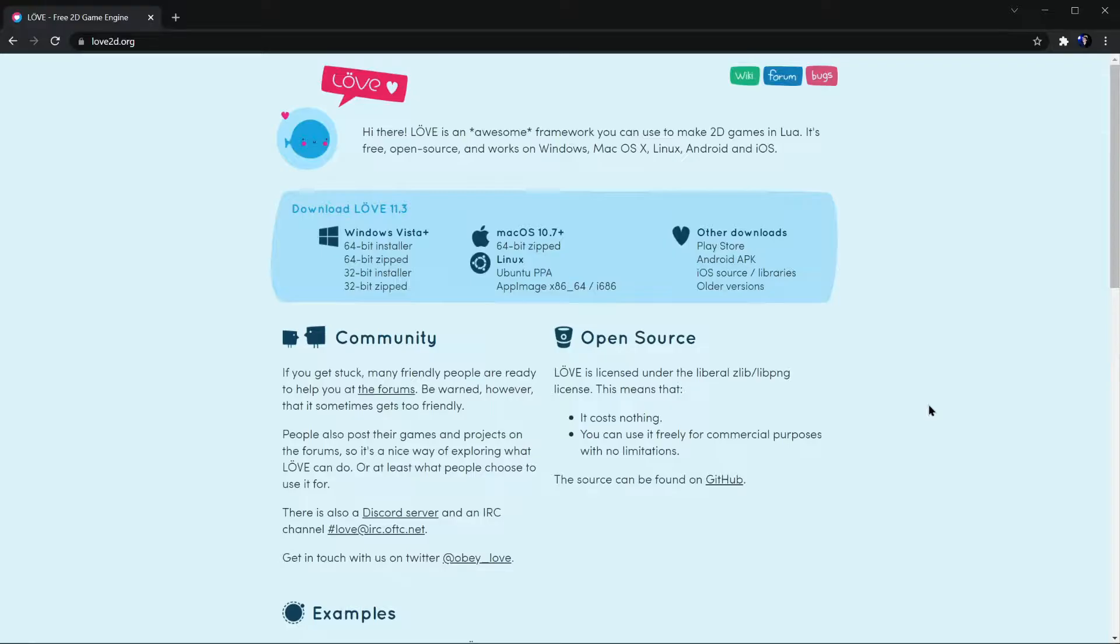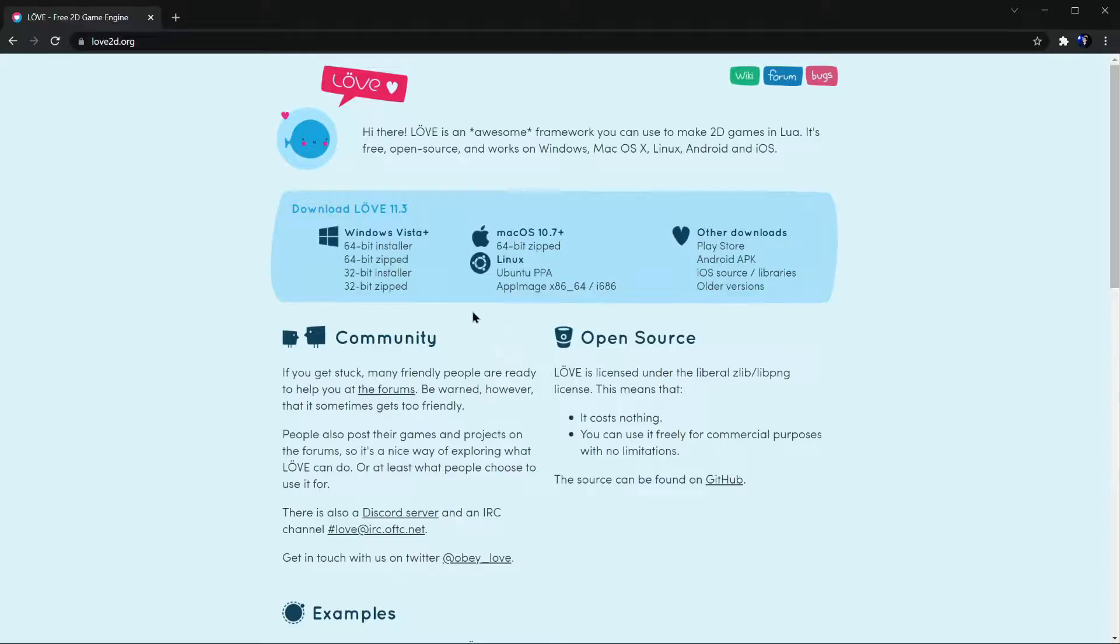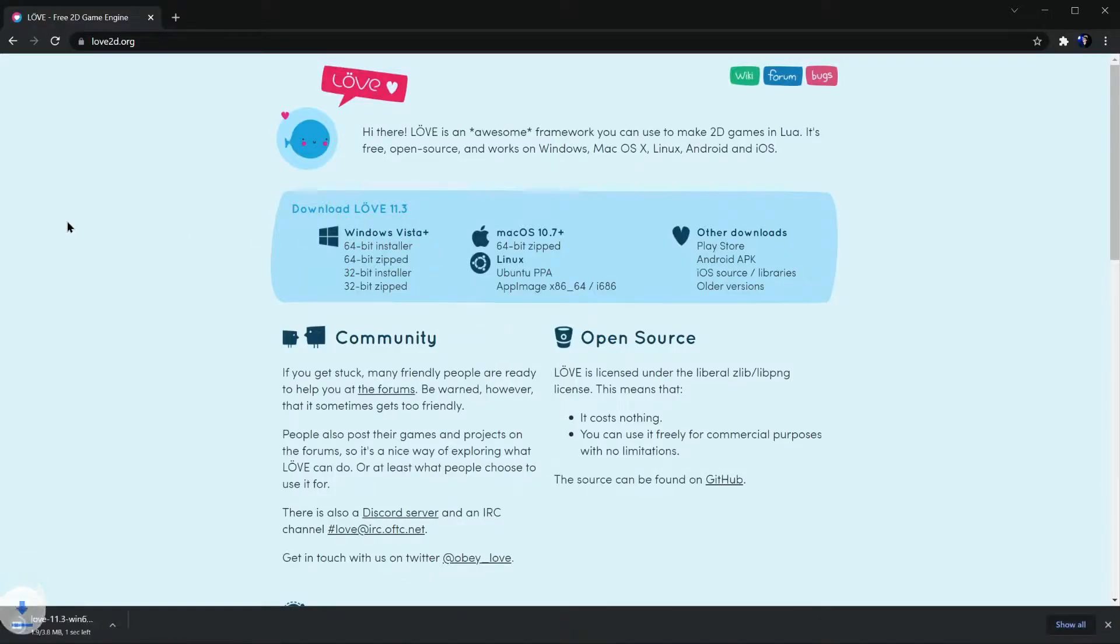Installing Love is very easy, you just go to love2d.org, and the download links are right here in the middle. If you're on Mac, you can just download this file and install the application, and if you're on Windows, I recommend the installer.